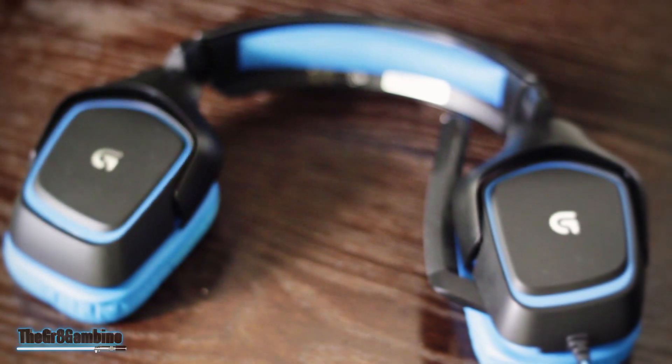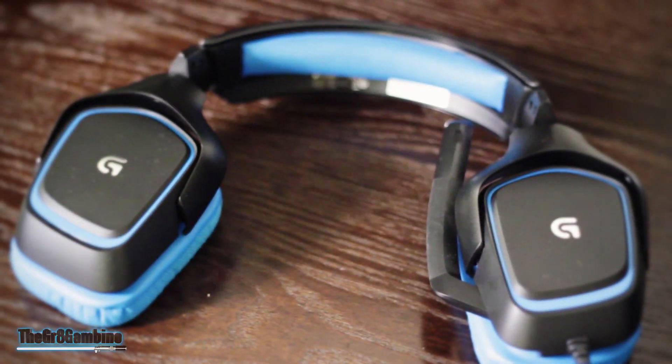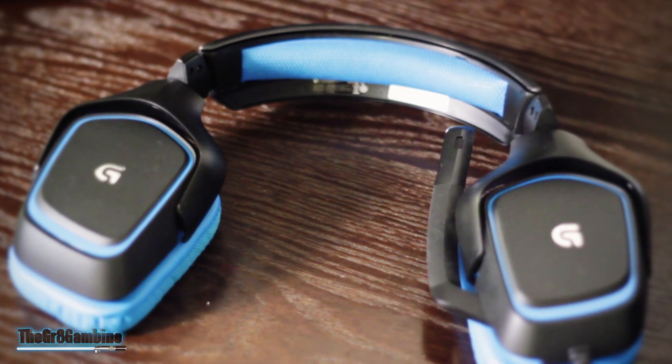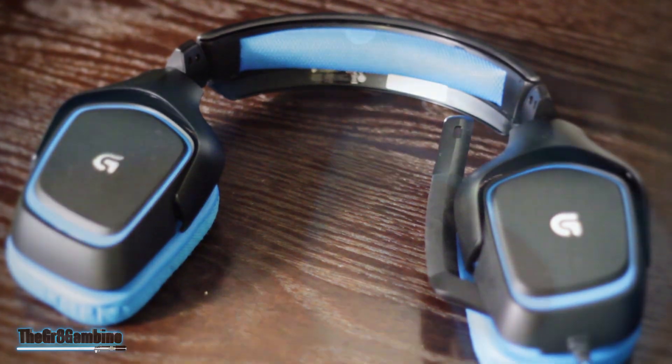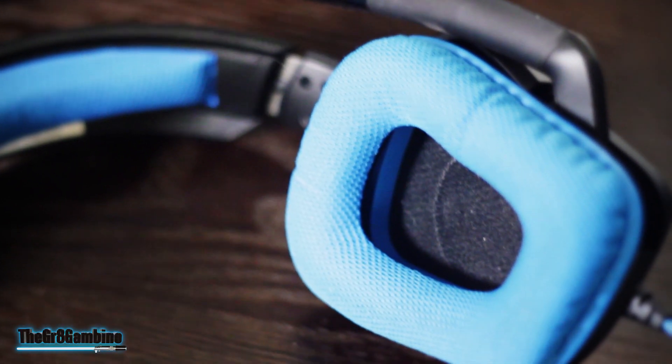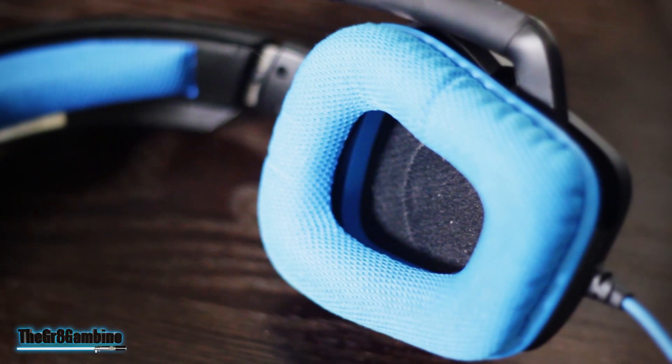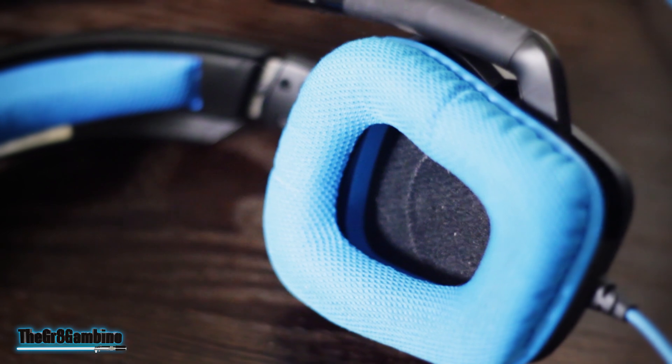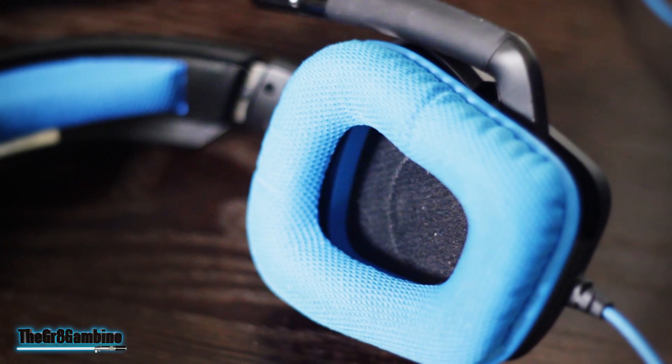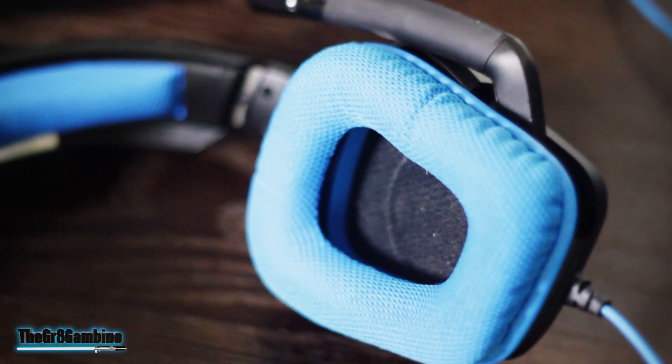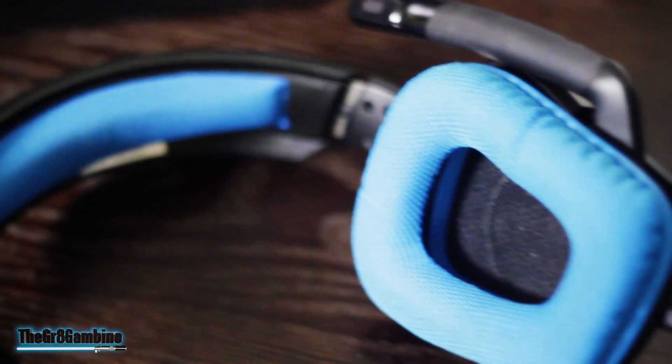The original headset that I used was the Kraken 7.1, but I wasn't very impressed with the sound for the money and I didn't like the way they felt on my ears, so I quickly returned them and decided to go with the Logitech G430s. One of the things I like about the G430s is the size of the cups and the fact that they're made out of cloth.